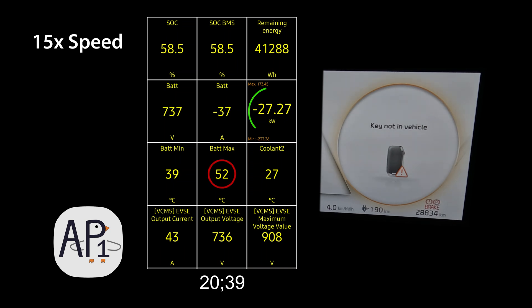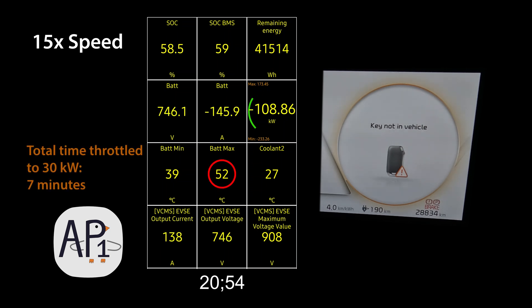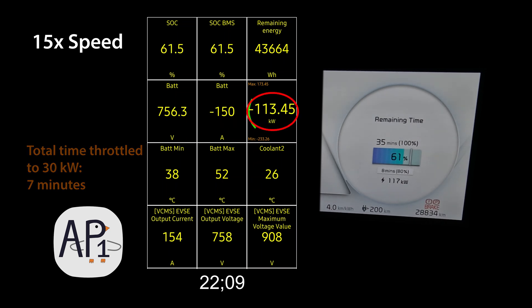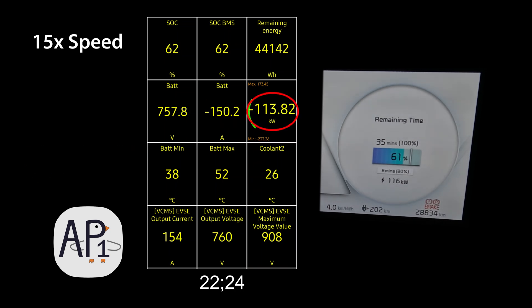And now as the temperature is down to 50 degrees Celsius, the car ramps back up to 150 amp limit, which is about 120 kilowatts as the battery voltage increases.